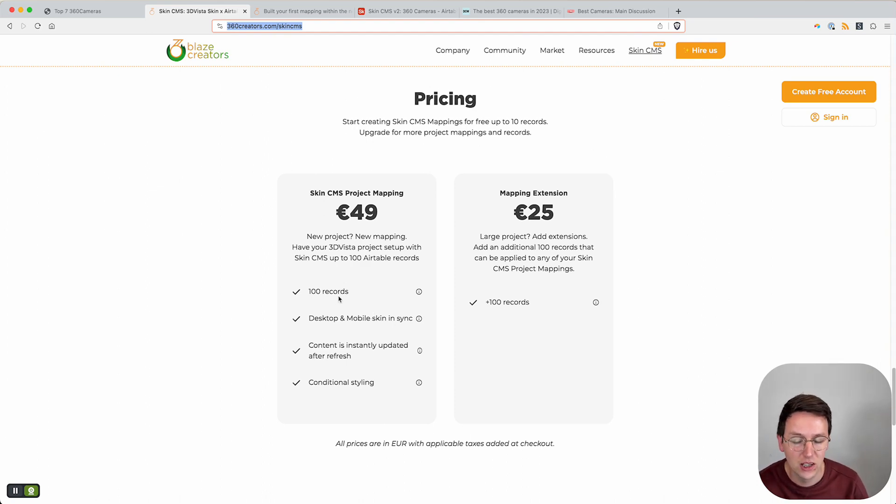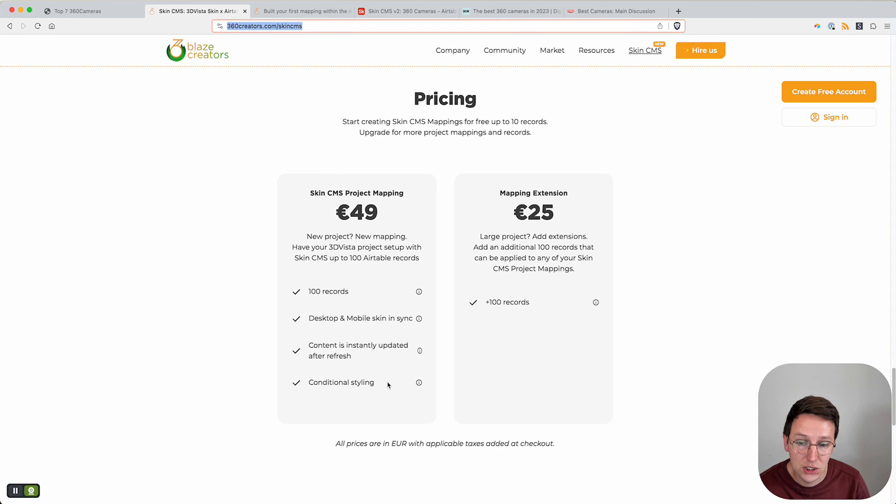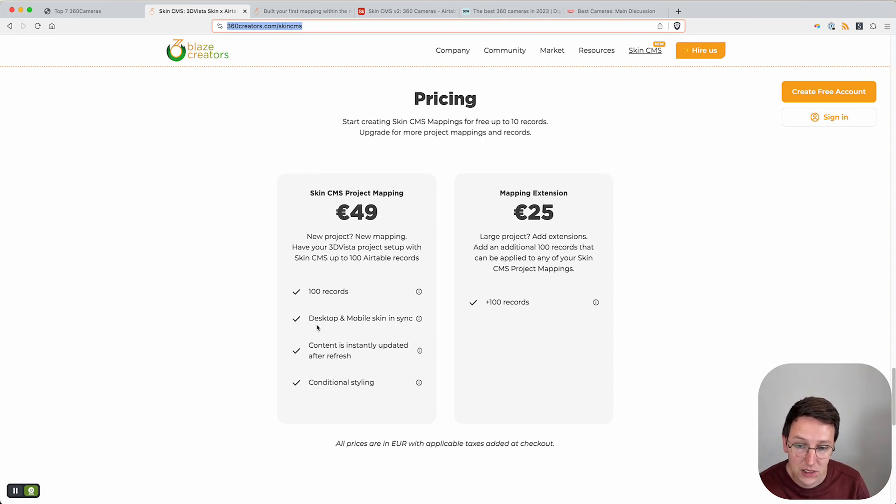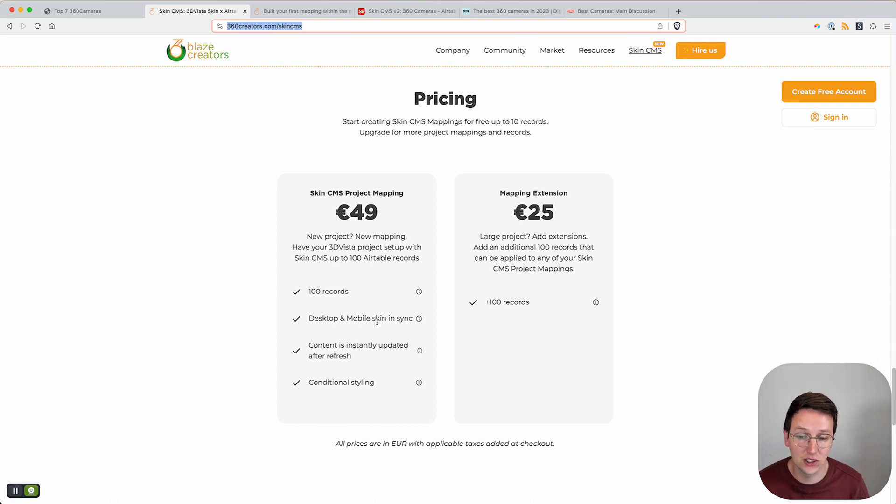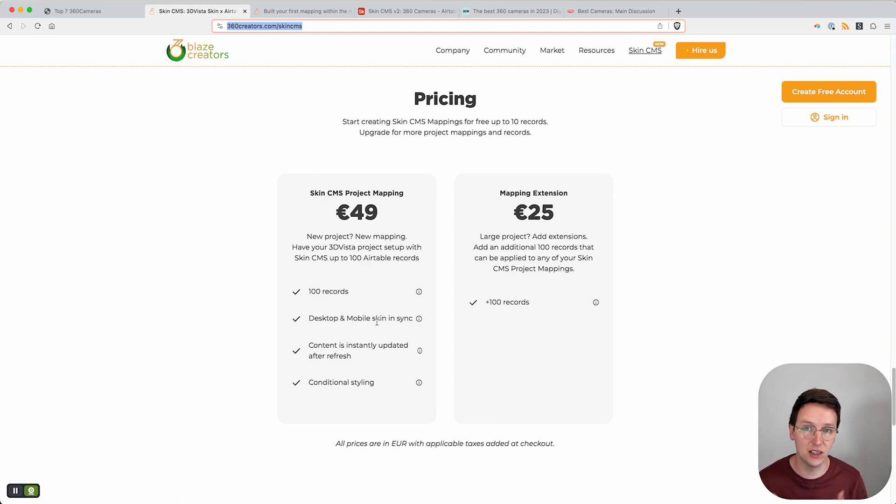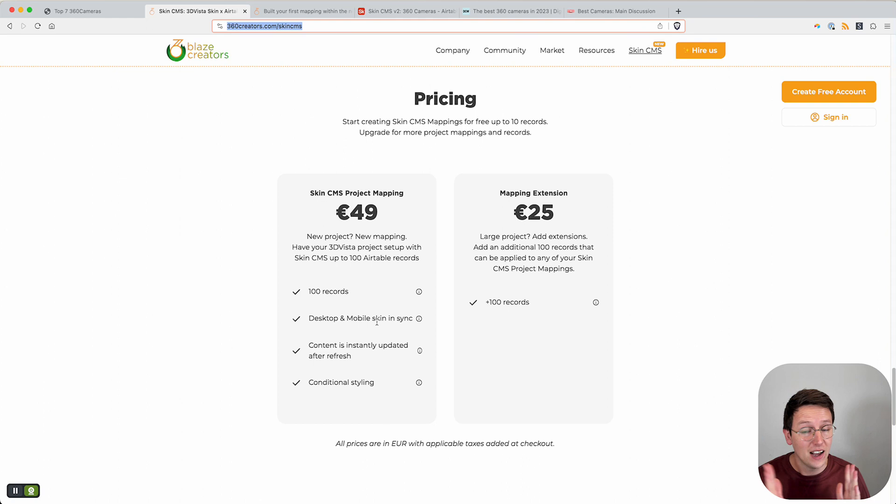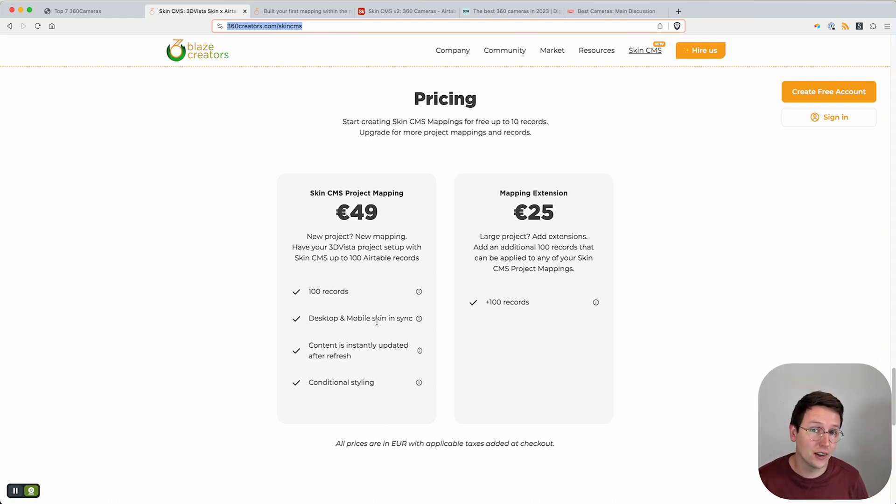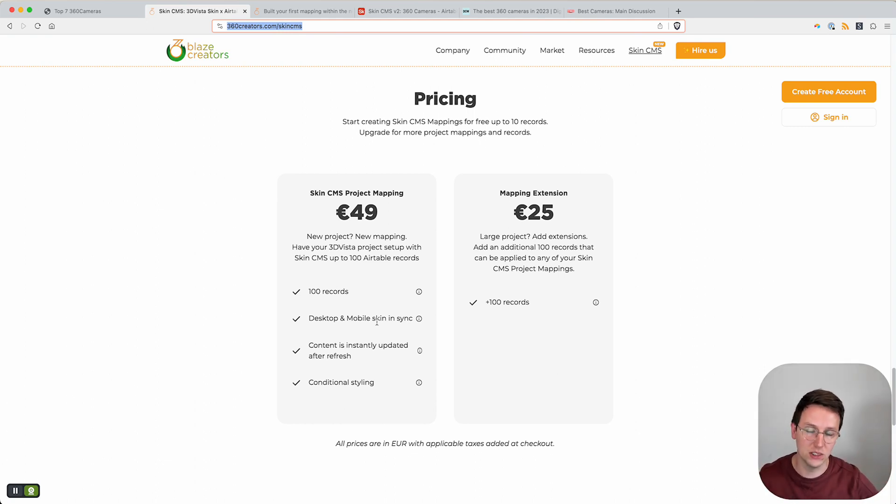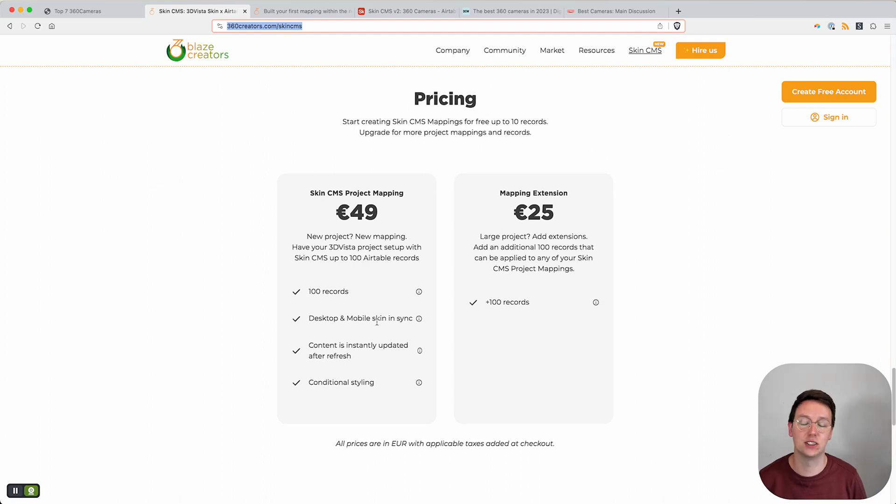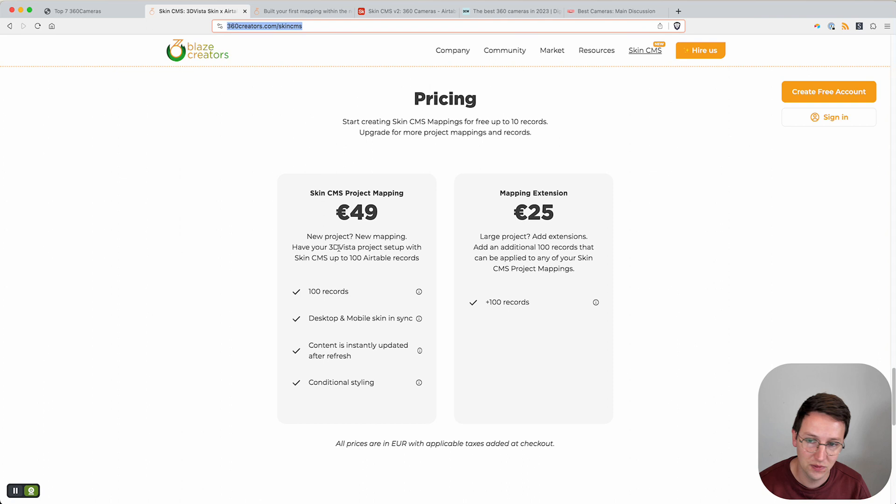What we previously called attributes is now called conditional styling. The Skin from desktop as well as mobile sync and content is instantly updated after a simple refresh of the page, which is insanely fast. I've been working myself with a lot of automation tools, and a lot of automation tools with other softwares that are syncing things are quite slow. This is just a refresh and it's there - it's incredibly fast.